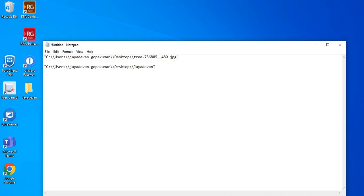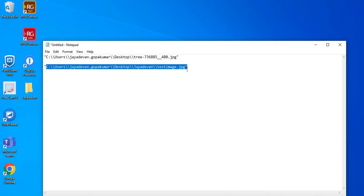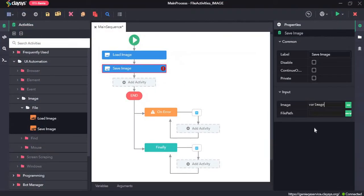We also need to provide a file name, so I will just use test_image.jpg. Copy this path and paste it here. Click on save all and let's run the sequence.